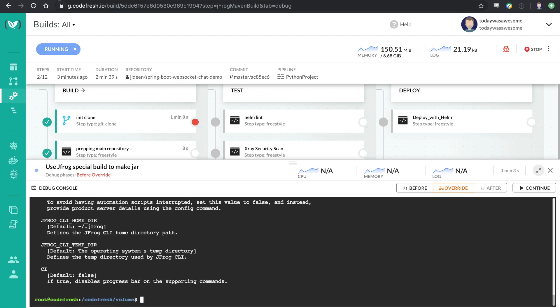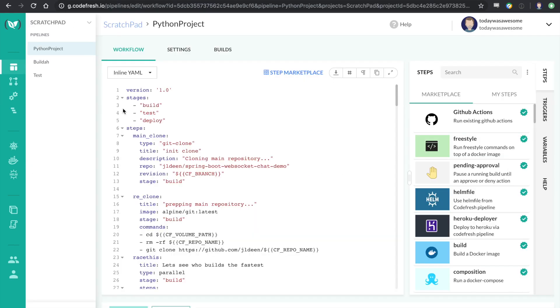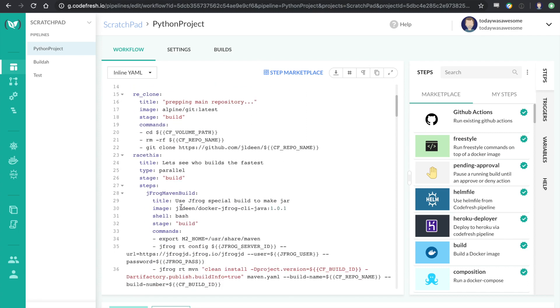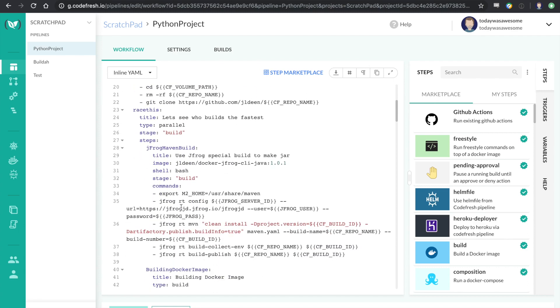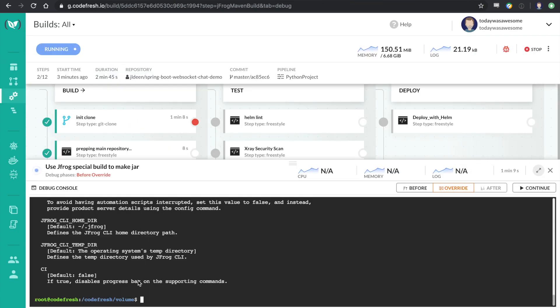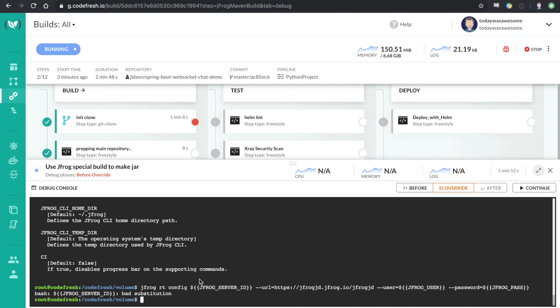And I can actually go about running this command that was given here. In this case, it was this config. Now, I actually know why this is broken. It's broken because we're trying to substitute variables the wrong way.